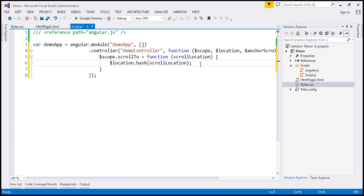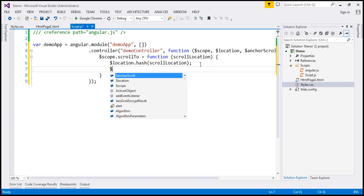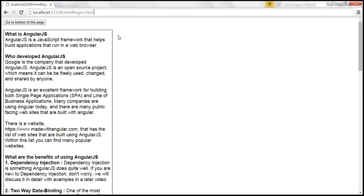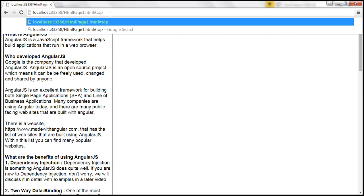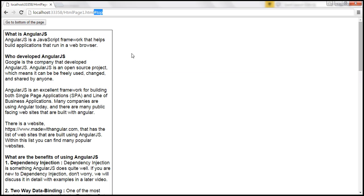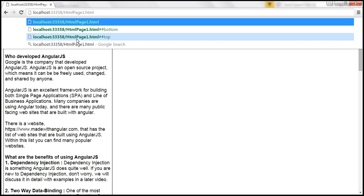And then we're going to call the anchor scroll method. What is this anchor scroll method going to do? It's going to read what we have in the URL. For example, if we have hash 'top' appended, this anchor scroll method is going to read that hash fragment and automatically scroll to that element on the page. We'll see all that in action in just a bit.